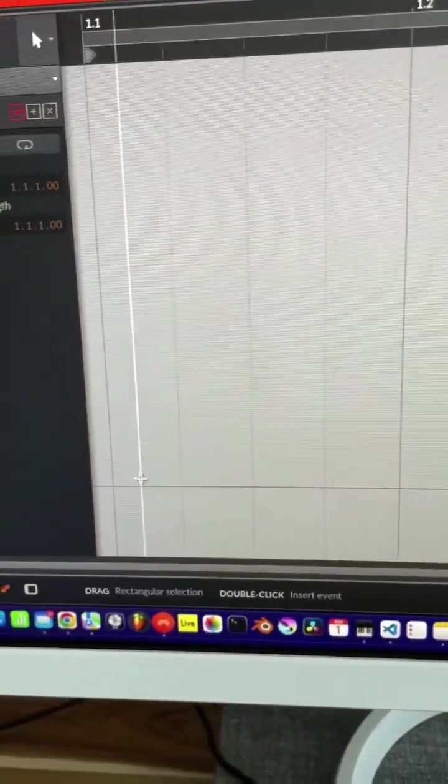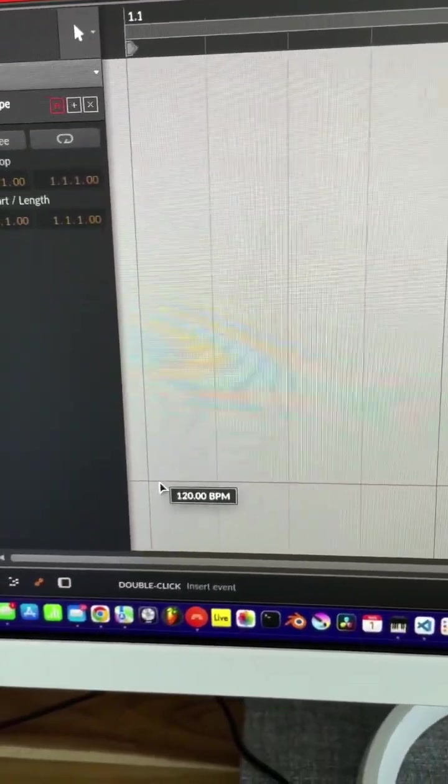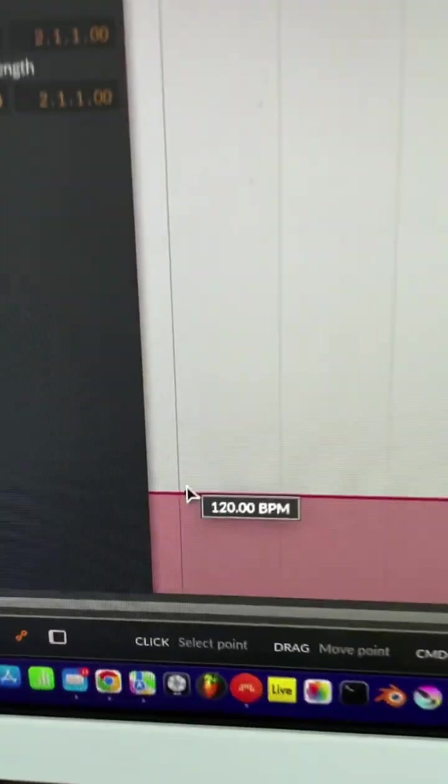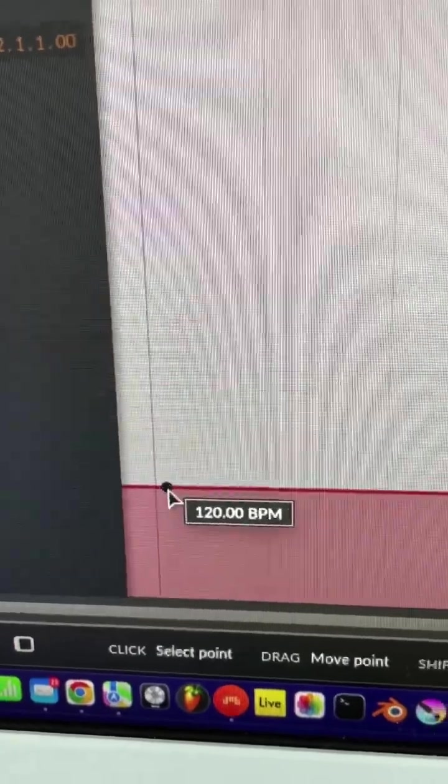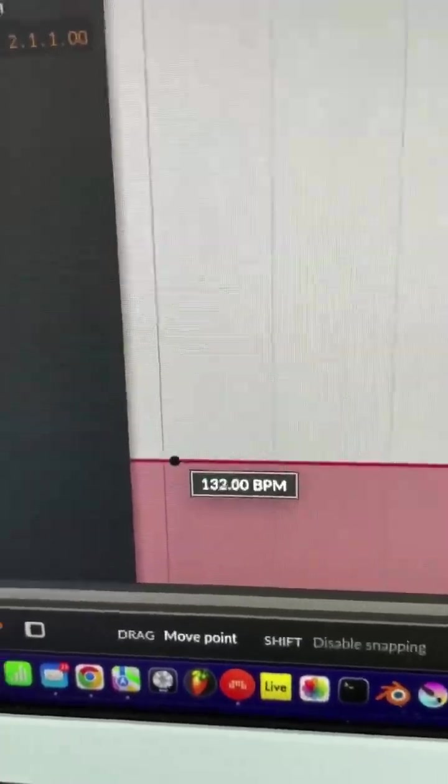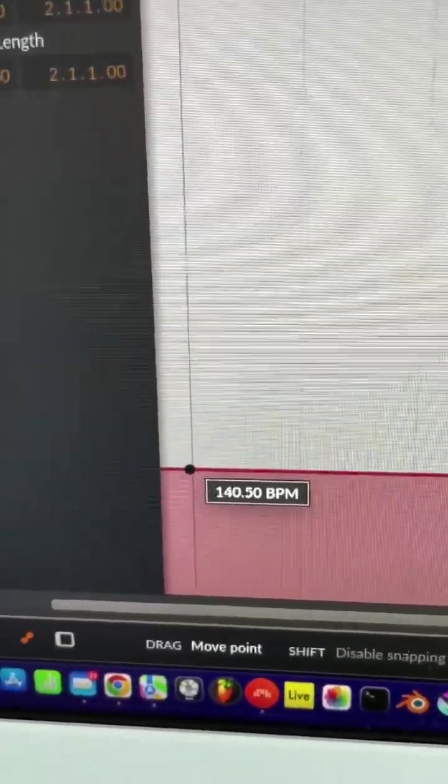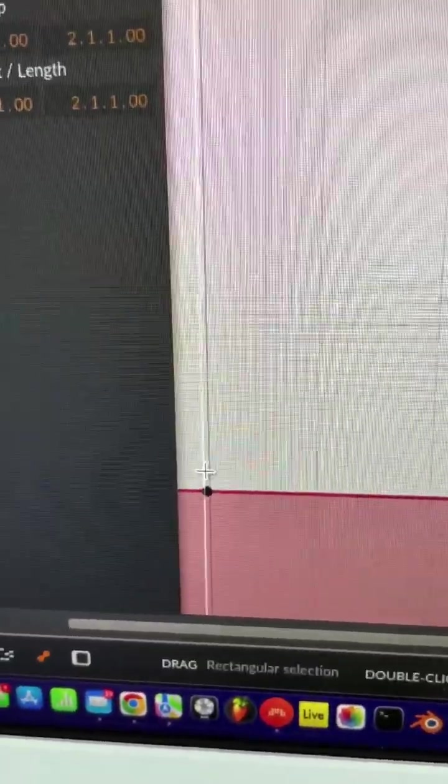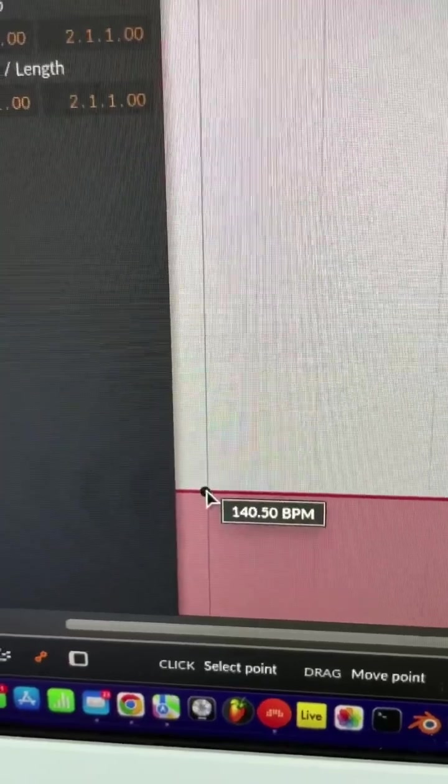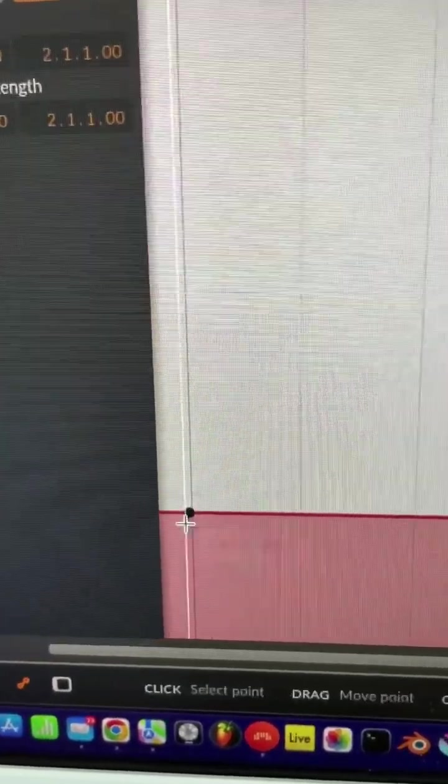Now we can define a tempo here for this specific automation clip or this specific scene clip. Let's set it to 140 bpm.